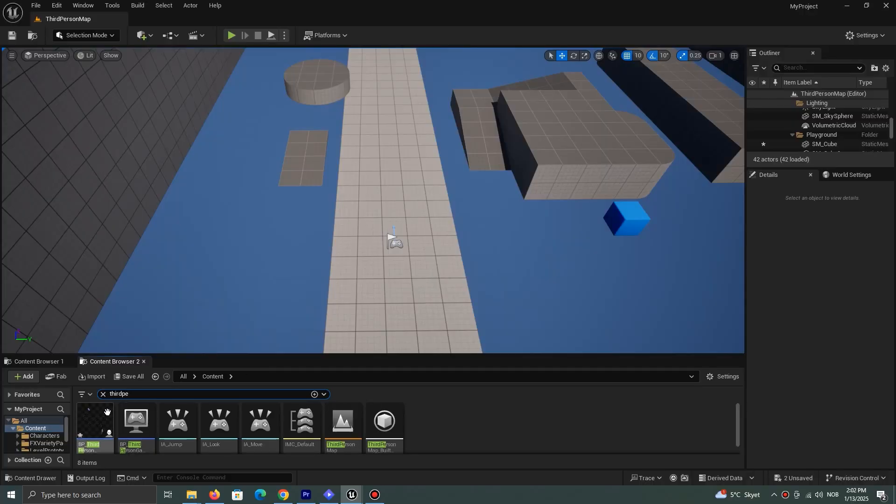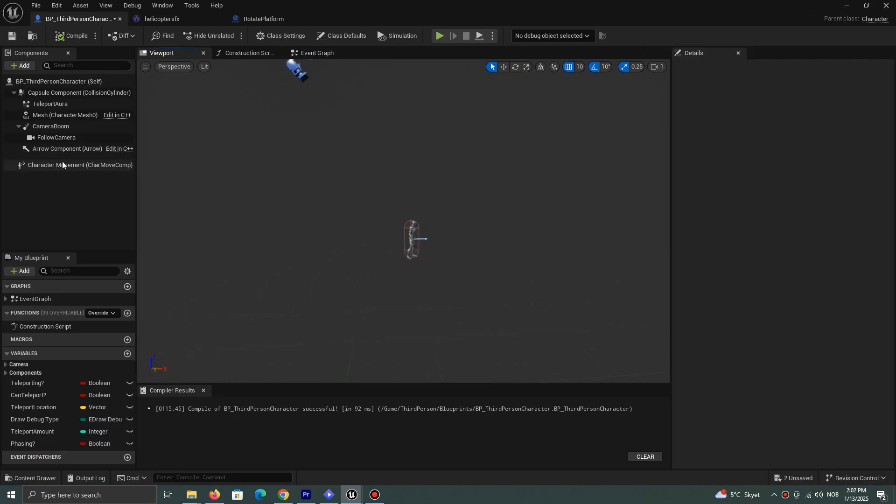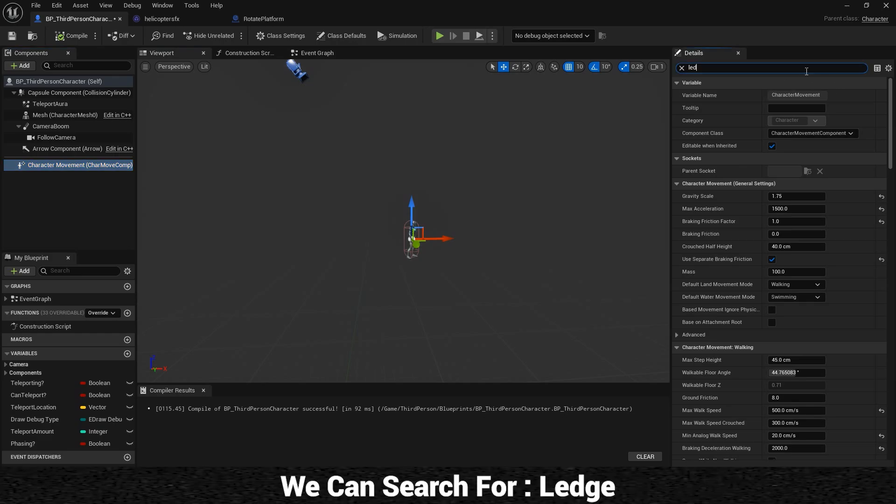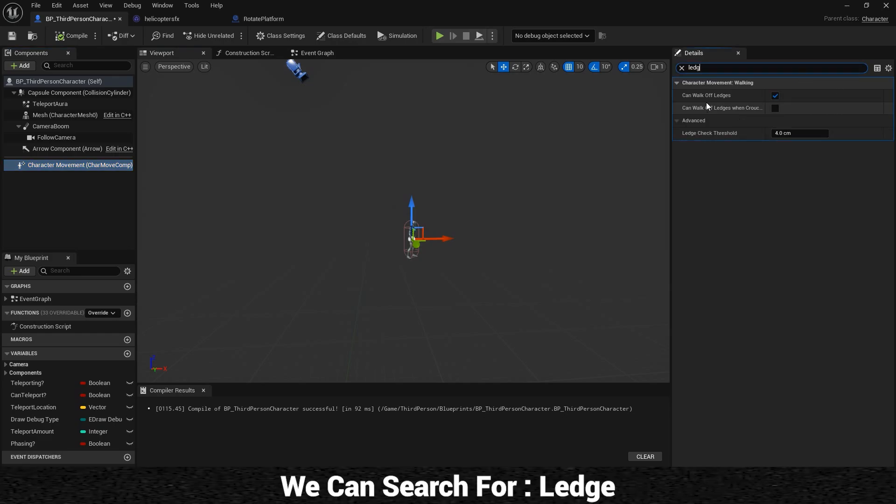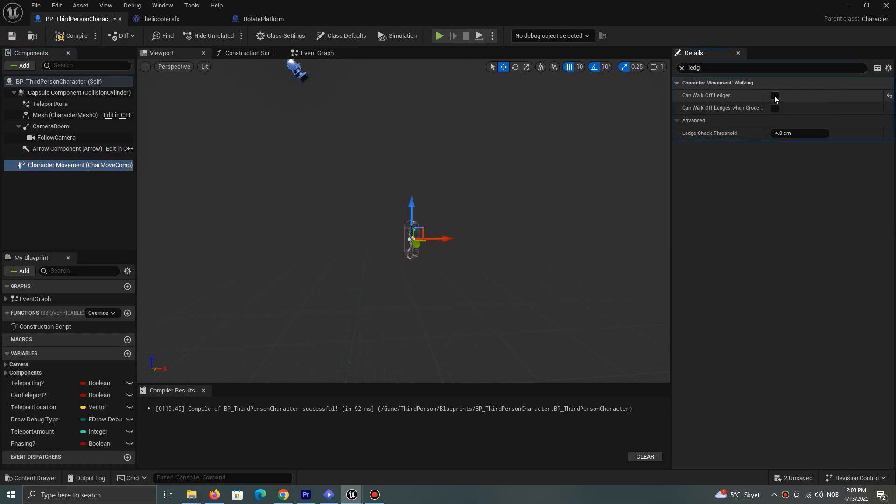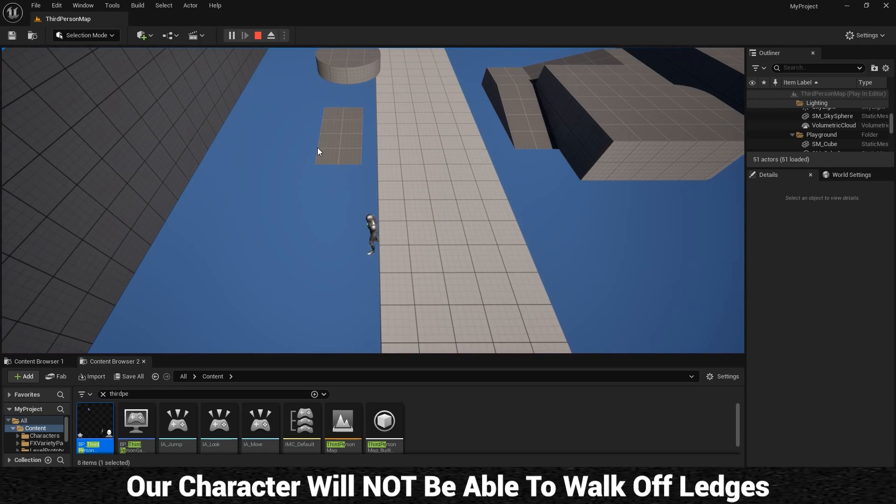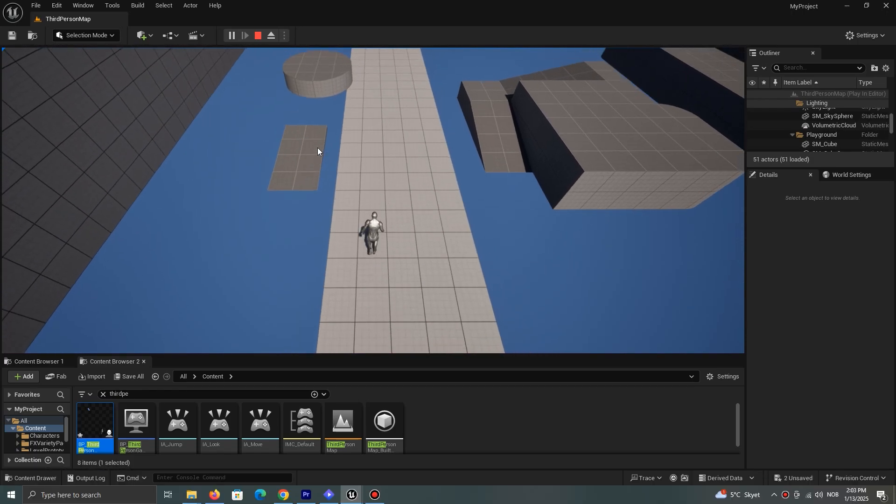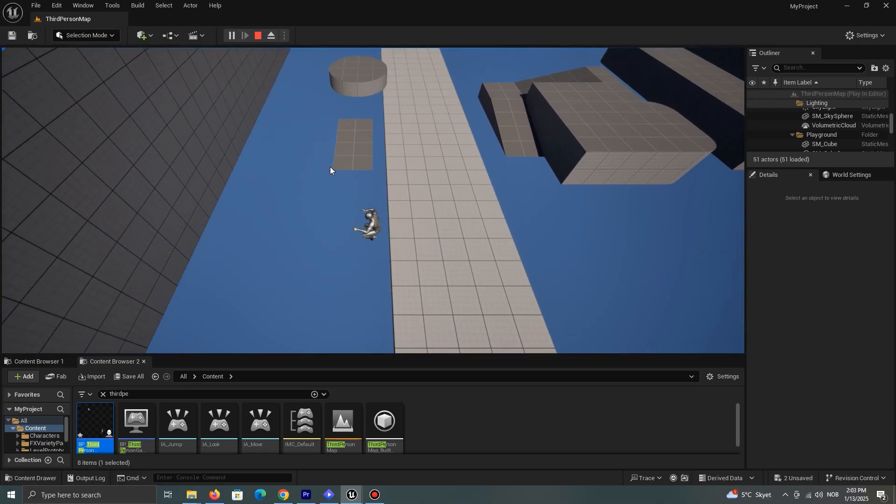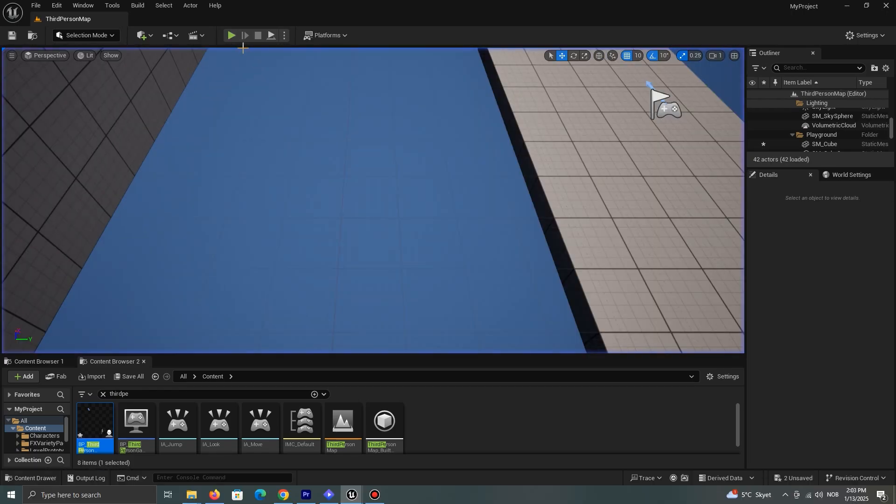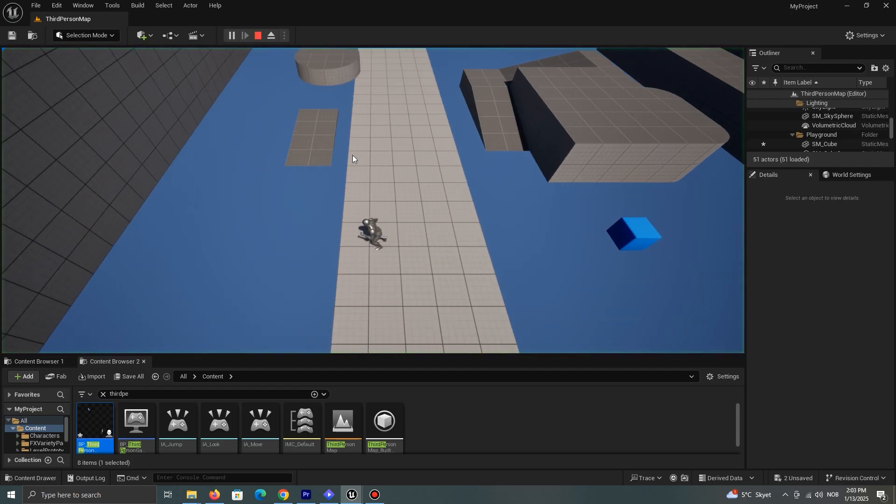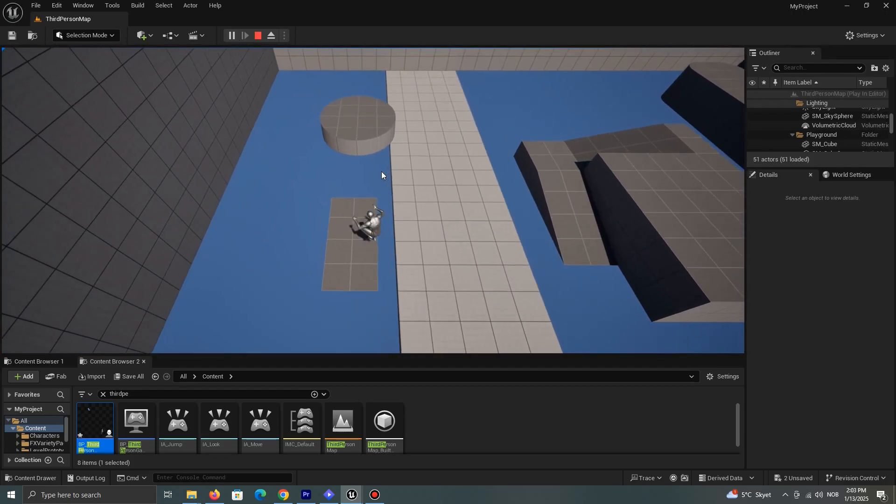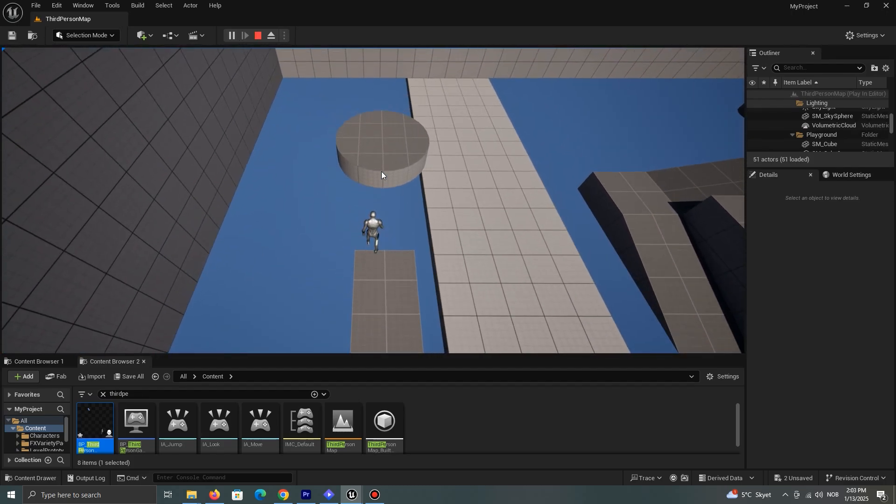If we open up our character class and select character movement, we can search for a ledge. If we disable the walk off ledge option, our character will not be able to walk off ledges, but it kind of looks like he's about to. Also note that while we can't walk off ledges, we can jump off them.